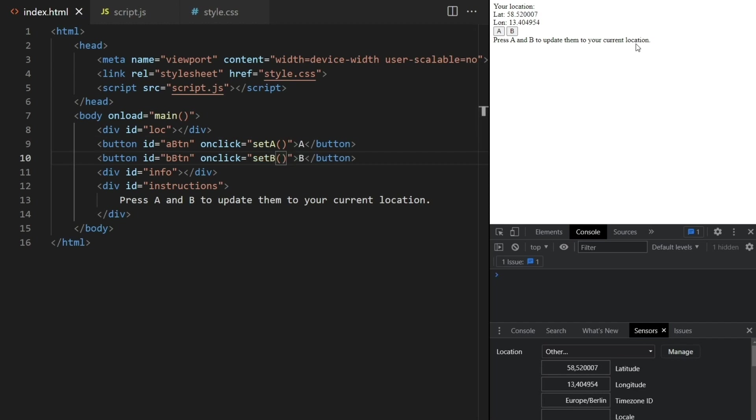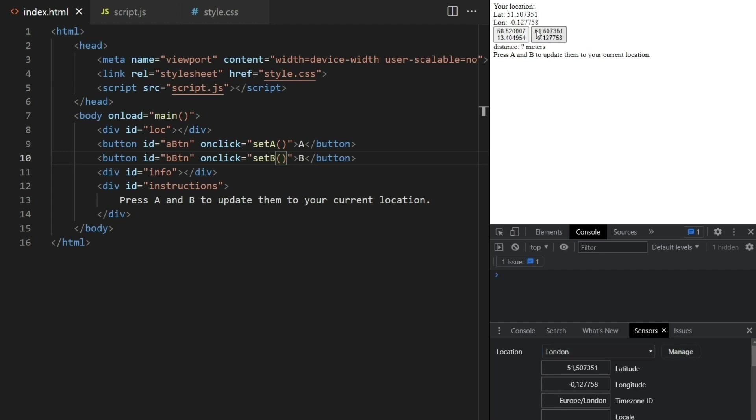Let's now pass the setA and setB functions to the buttons here like this. Refresh and test. If I press now A it will update to save and show this current location. I can now change my location to somewhere else like London, press the B button and now it shows that information as well. And here is where we want to show the distance between these two locations.